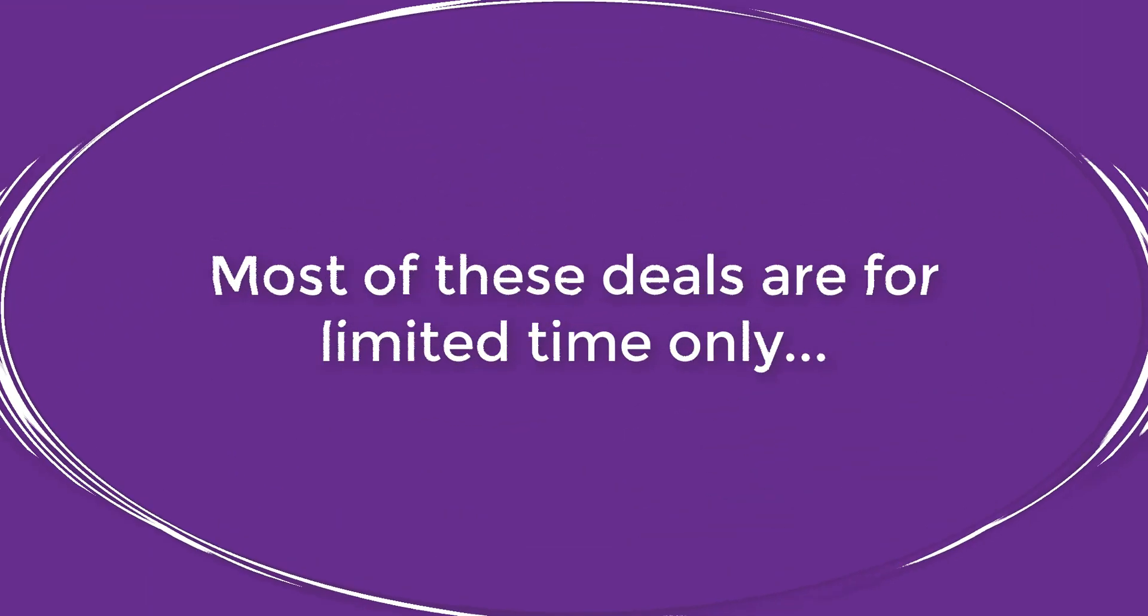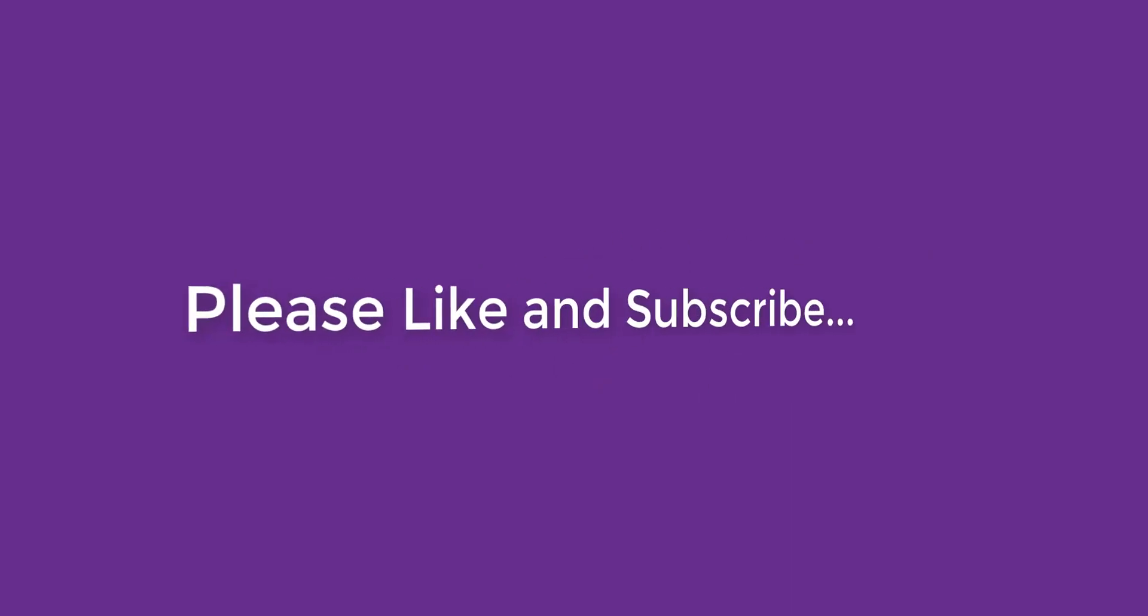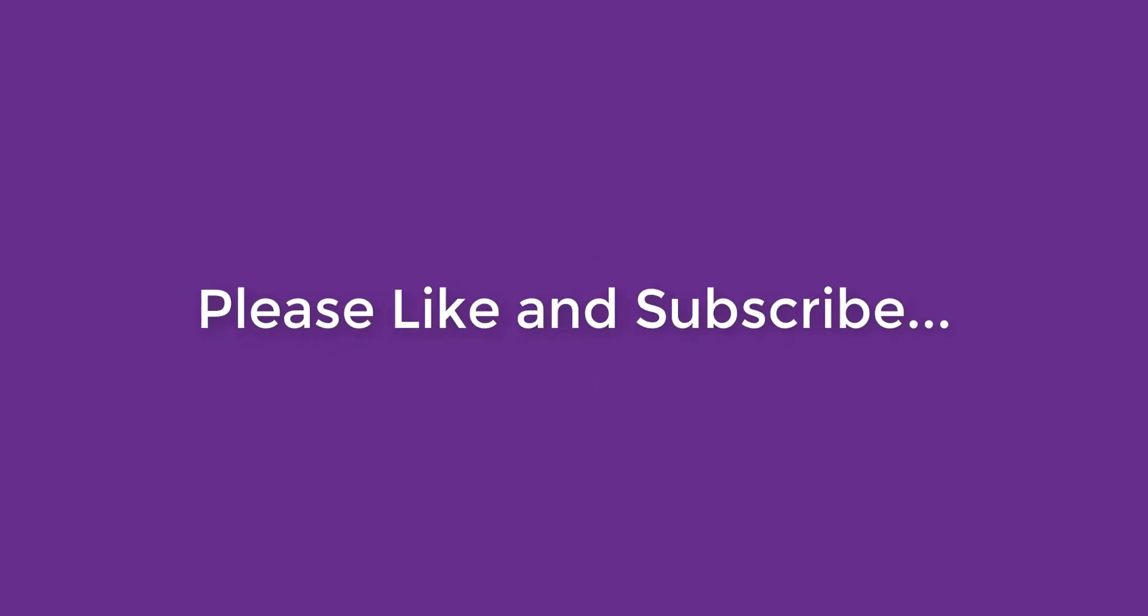And that's it for the video. Please remember that most of the deals mentioned in this video are time limited and may expire anytime so make sure to grab them while they last. Also, don't forget to subscribe to our channel for more such videos. Thanks for watching. See you in the next one.